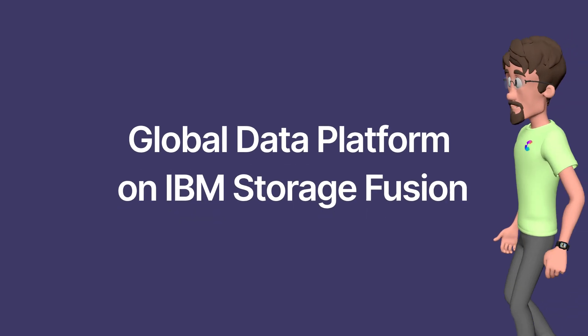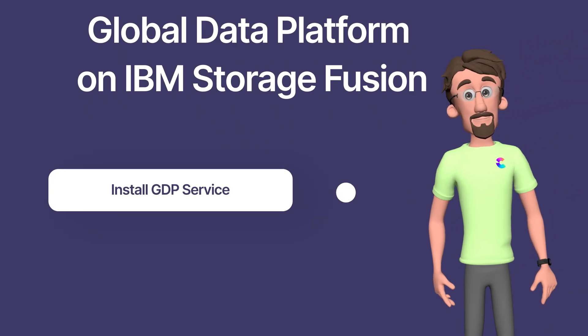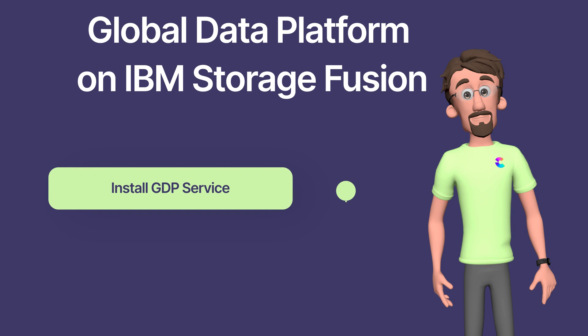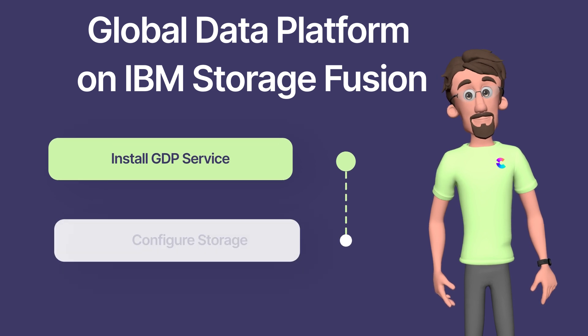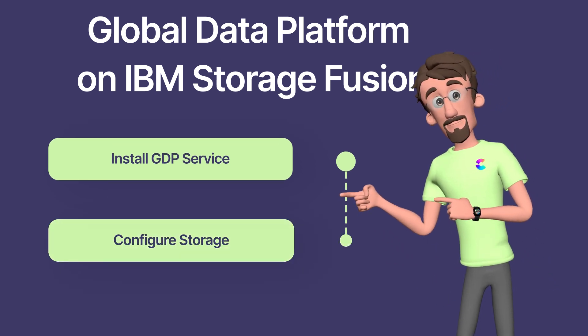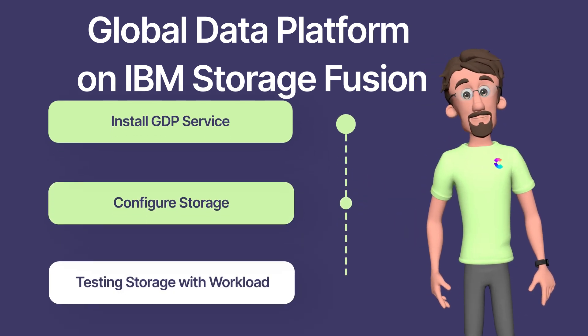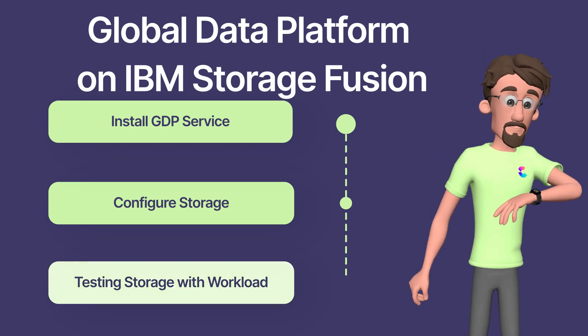Let's get started with Global Data Platform on IBM Storage Fusion. Install GDPP service, configure storage, run sample workload.